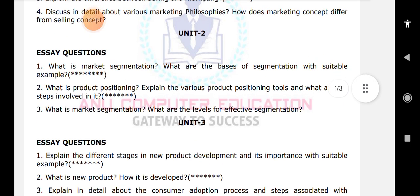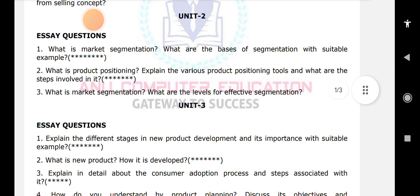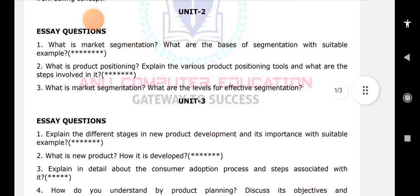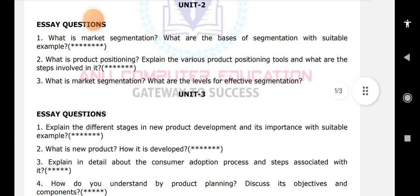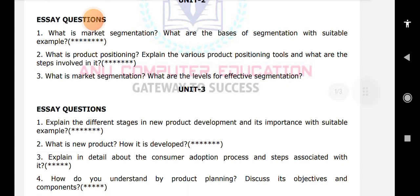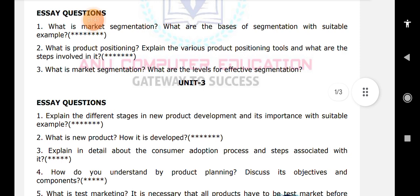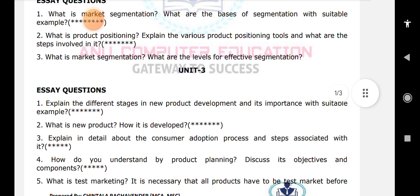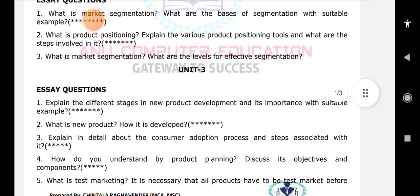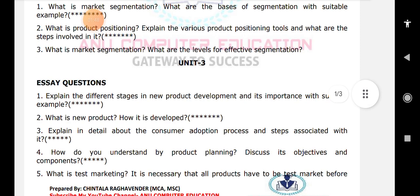When it comes to unit number 3: explain the different stages in new product development and its importance with a suitable example. The next question is what is a new product and how it is developed — this is a very very important question. Explain in detail about the consumer adoption process and the steps associated with it.